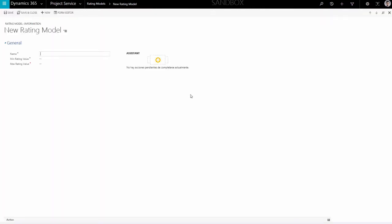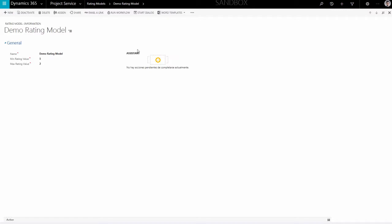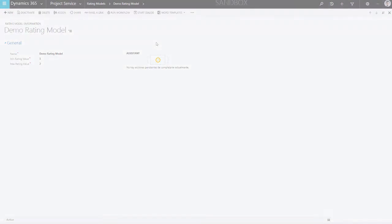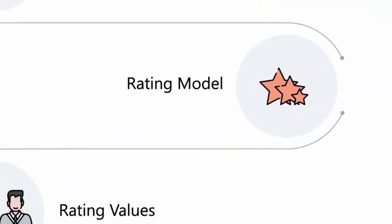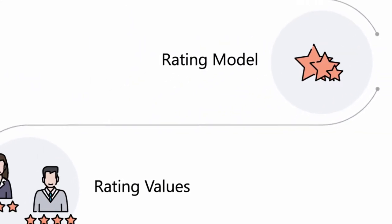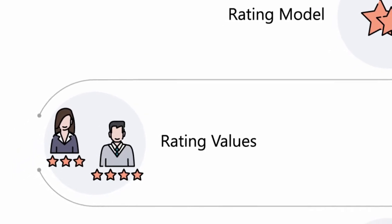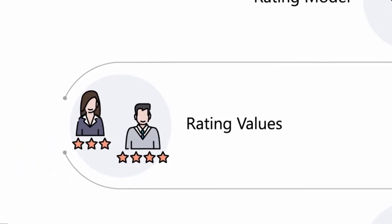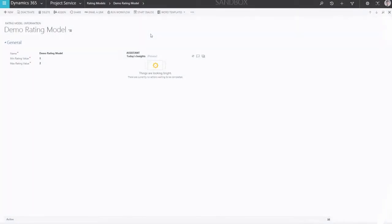Now you can set up your new rating model. Type in the name of the rating model and then pick the lowest and the highest value in numbers. Click Save to finalize the process. Now that you've created the rating model, you have to create a rating value that will help employees understand what each rating means.